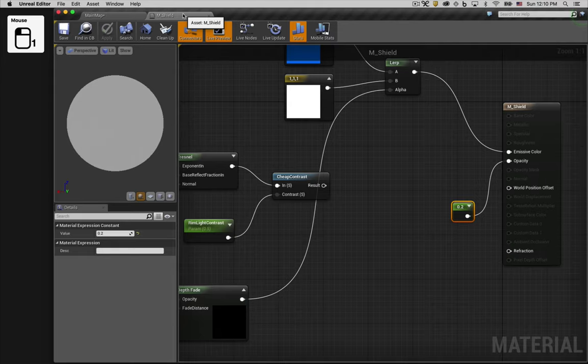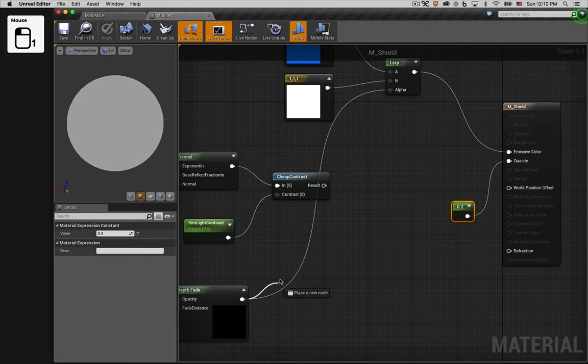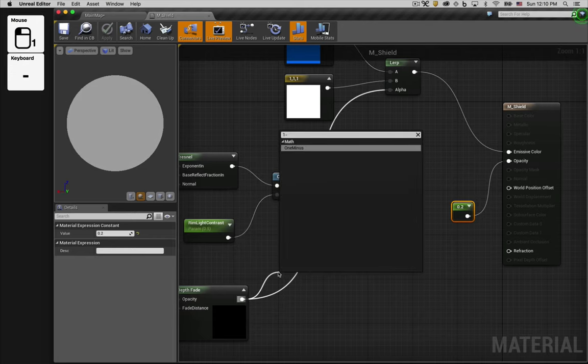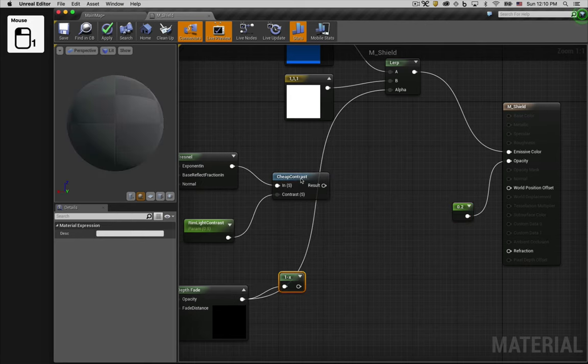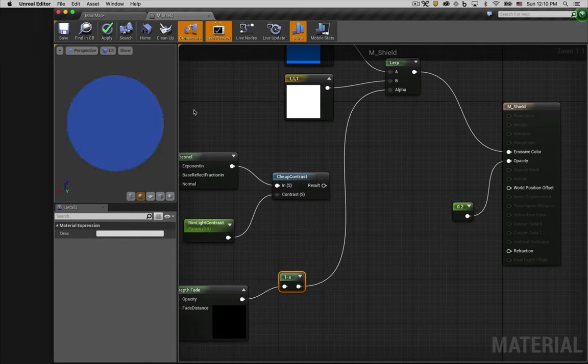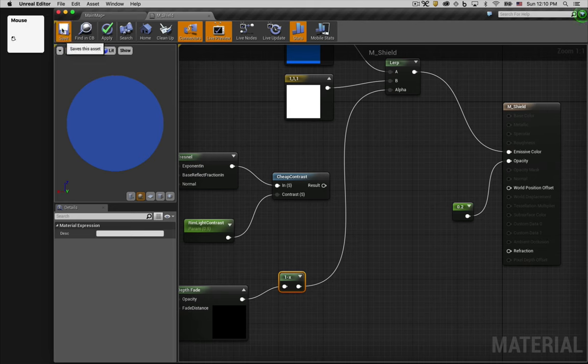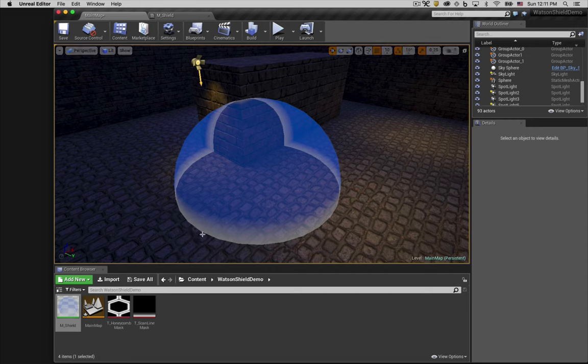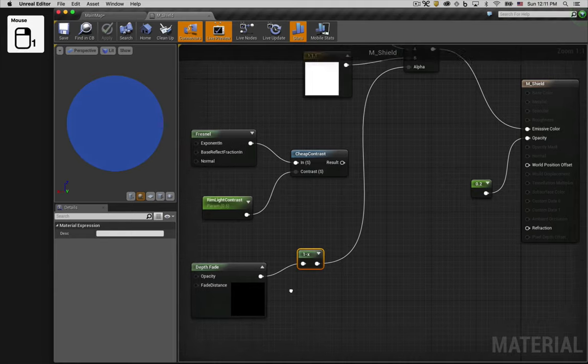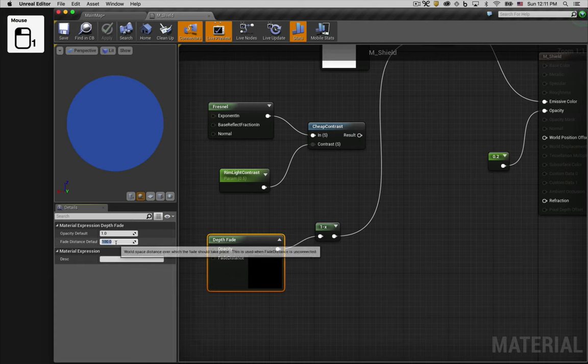We can easily fix that by inserting a 1- node. Now when we check it out in our scene, you can see it's much closer to what we want. Now we can control the distance of the fade using the fade distance default of the depth fade node. We'll set it to 15.